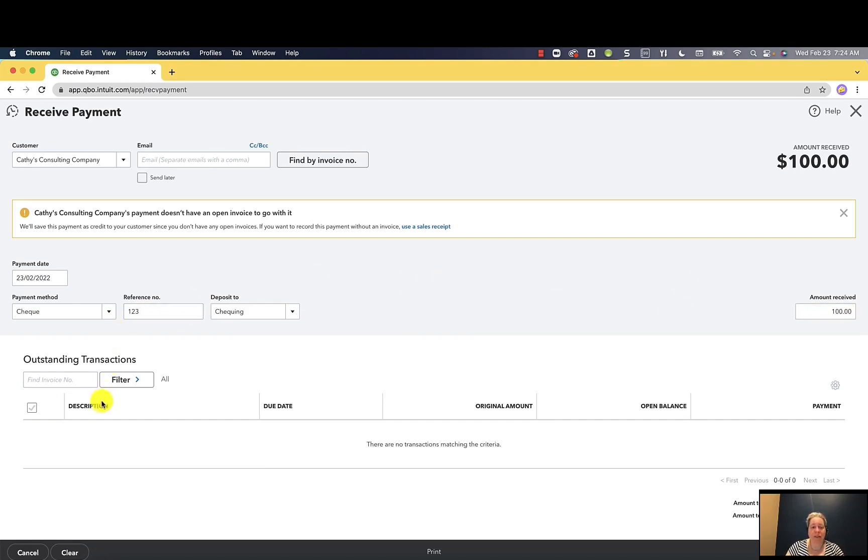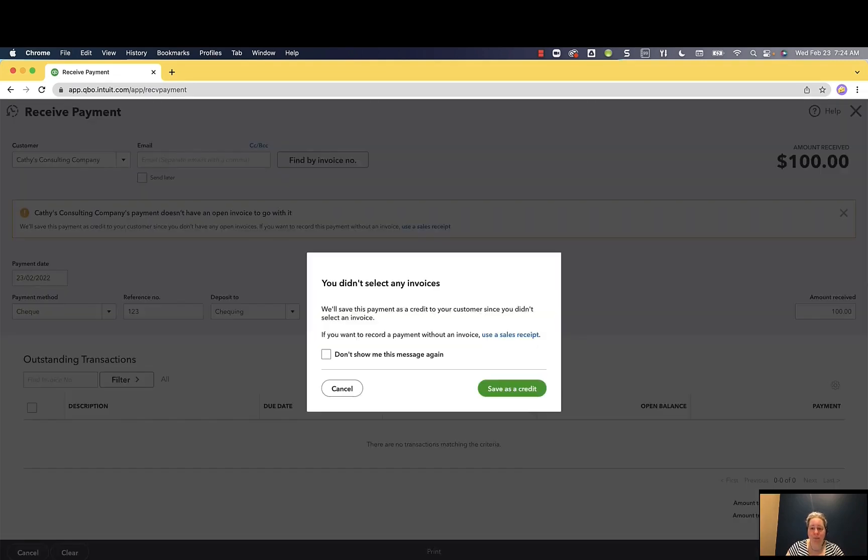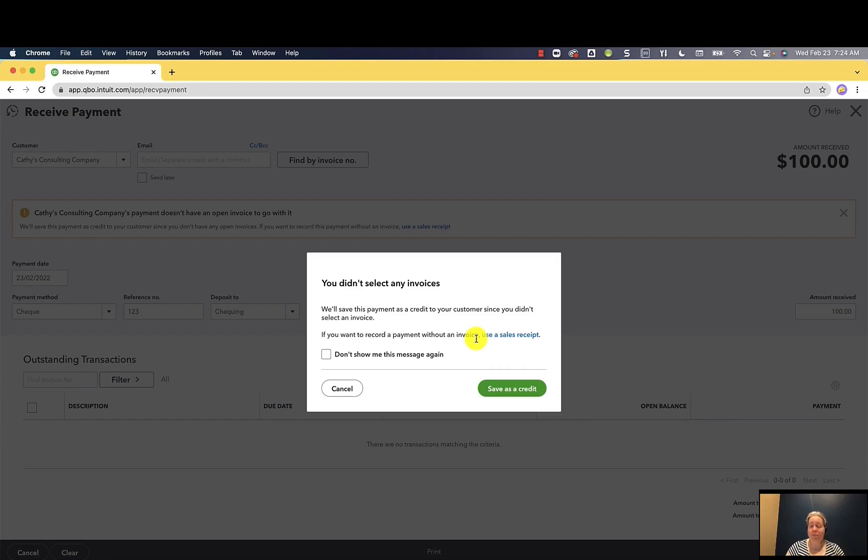Down here, there's no invoice to match it to. I'm going to go ahead and select save and close in the lower right hand corner. This says I did not select any invoices and what's going to happen is there'll be a credit against the customer's account. That's terrific. That's exactly what I want. I'm going to choose save as credit.